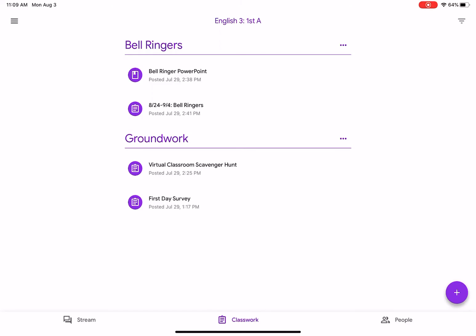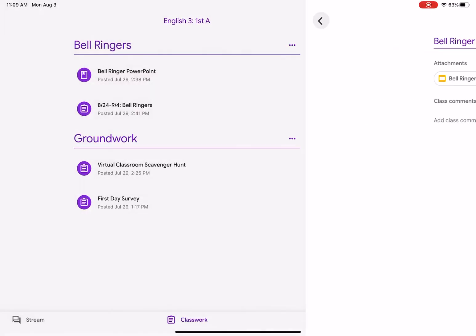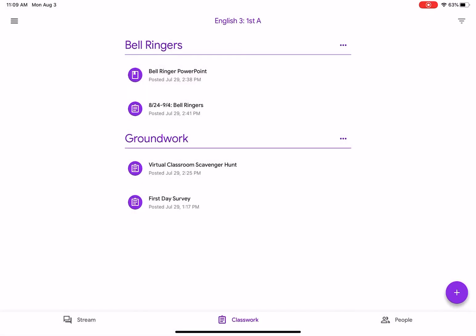Another thing I want to point out: bell ringers are always under the bell ringer tab. The bell ringer PowerPoint updates every single day, so if you miss a day or you're virtually learning, the bell ringers are going to be found here in Google Classroom under bell ringers.